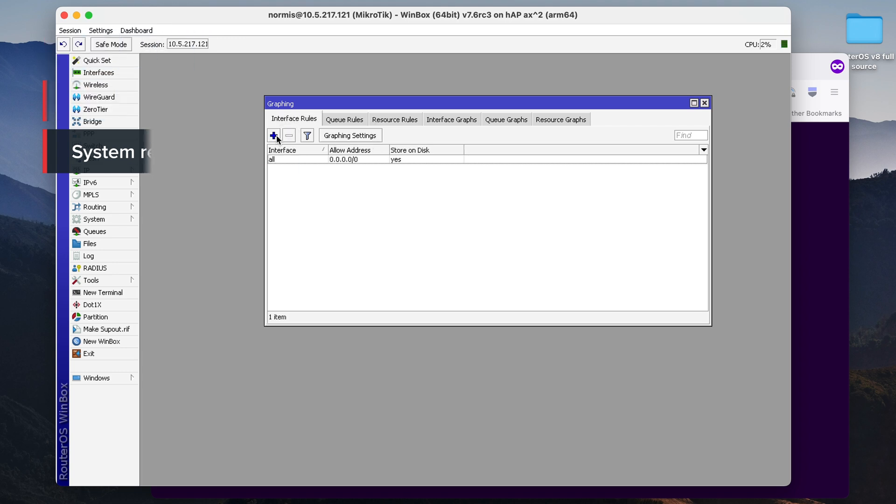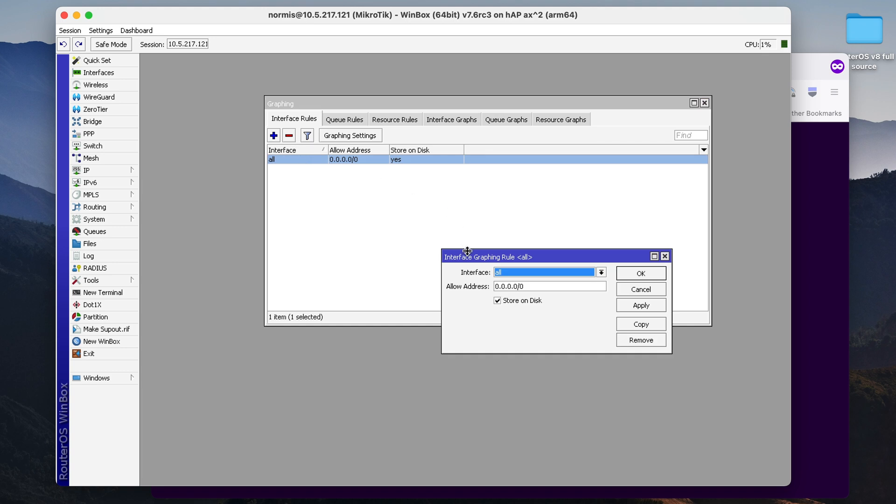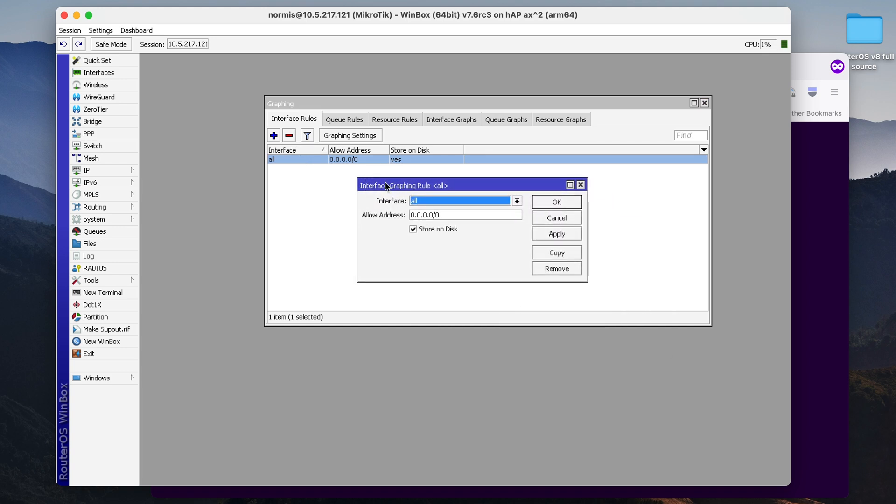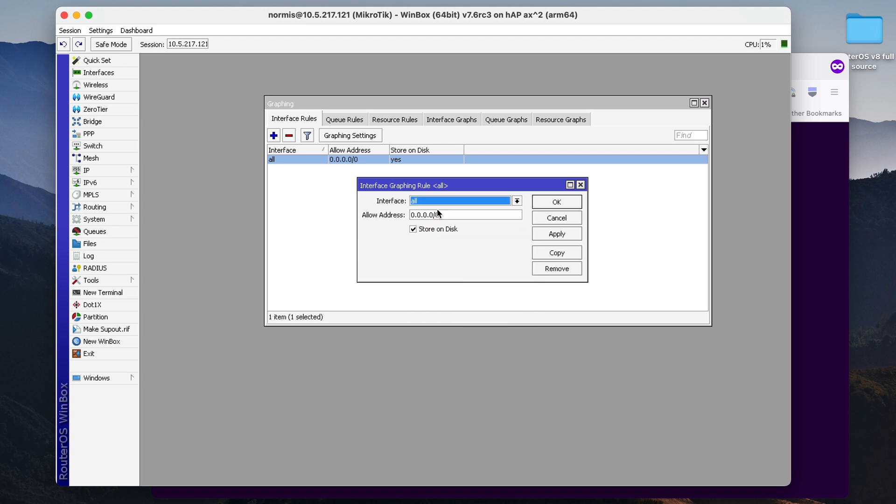And it can show you some information and graphs about system resources of your device. So all you need to do is simply click on the plus button and you can then set up which interface you would like to show. I have selected all and define which IP addresses will be allowed to see this information. I have here specified all IP addresses.